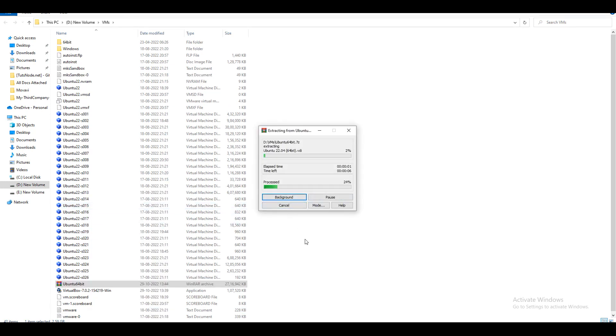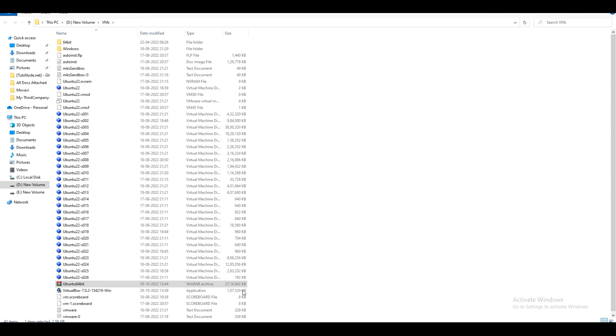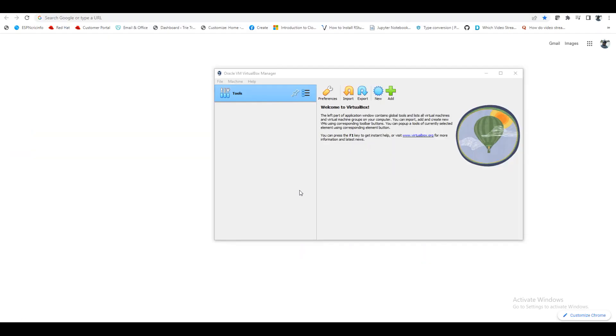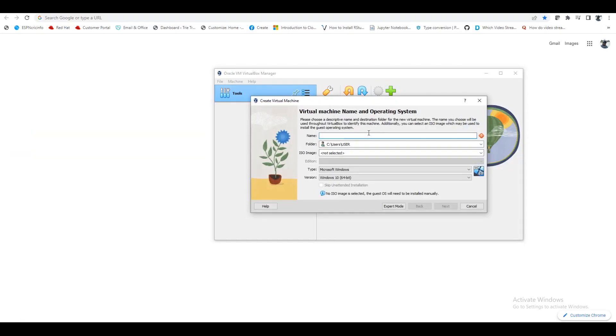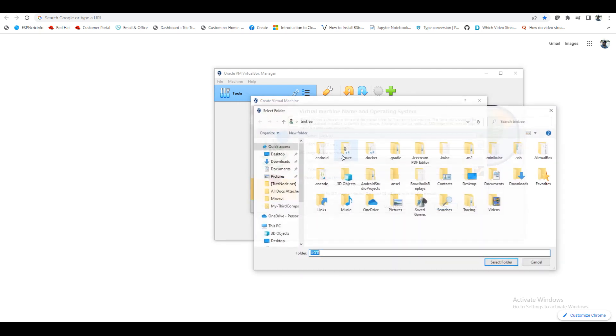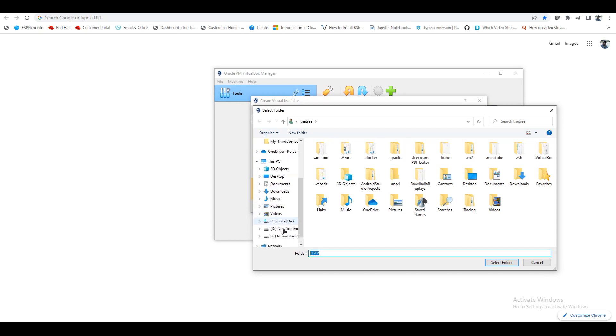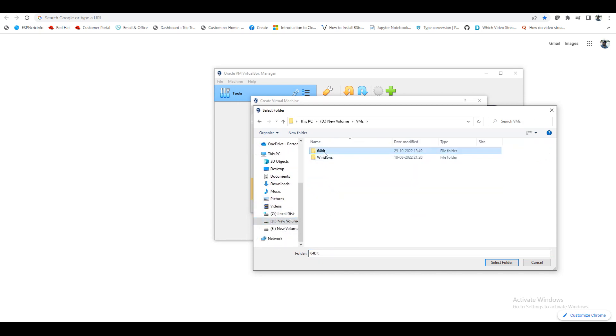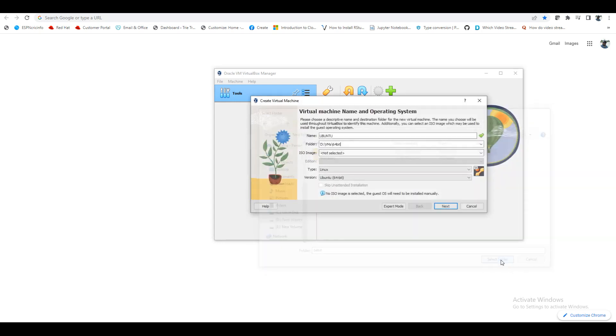Here it is downloaded, so let me extract it. The zip format is unzipped using WinZip or else you can use WinRAR. This is used to extract this. Here we have 64-bit Ubuntu 22.04. Now I will go, click on New, and I will just give my server name Ubuntu and select any folder. In D drive, VMs 64-bit, select and I will say next.